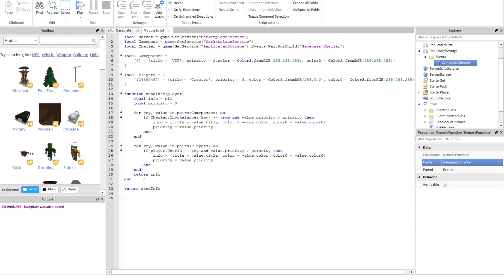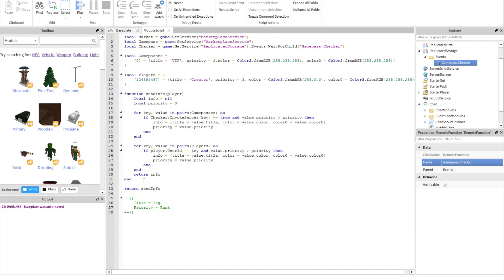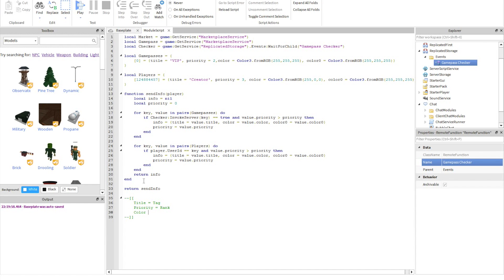I'm just going to add a little key so I know what everything is. Title equals the tag, priority equals rank, color equals name — meaning color is the name color — and color0 equals text, so color0 is the text color.